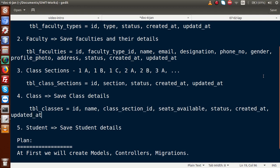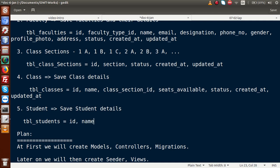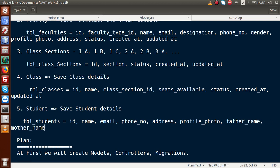For the students table, named 'tbl_students', we have ID, name, email, phone number, address, profile photo, father's name, and mother's name.